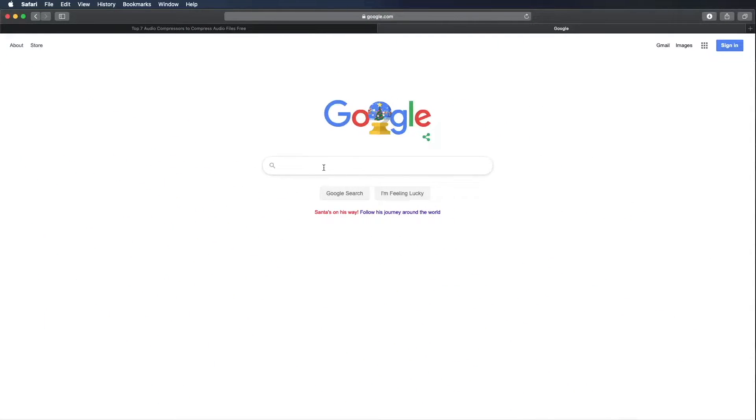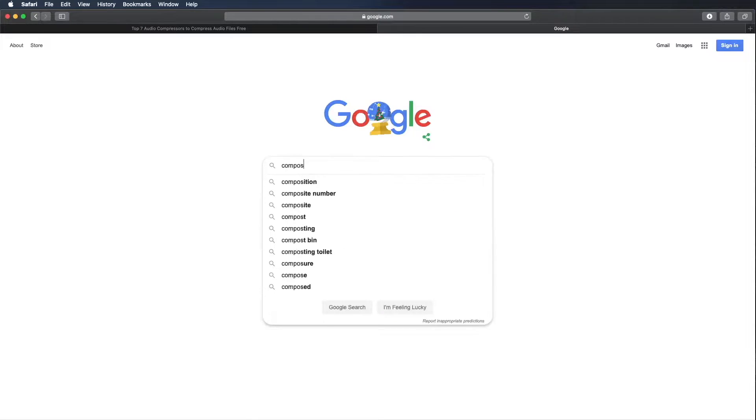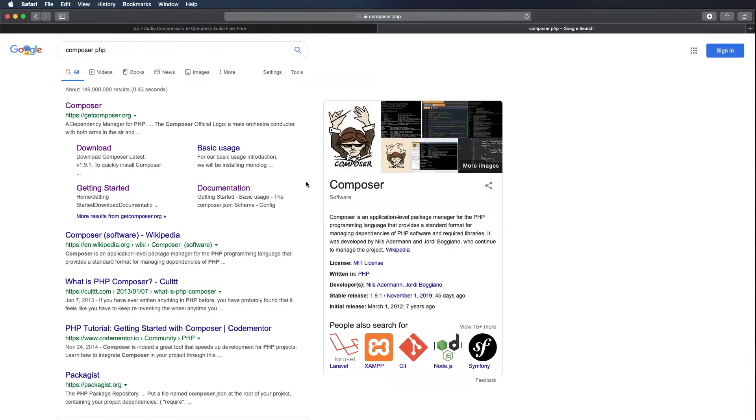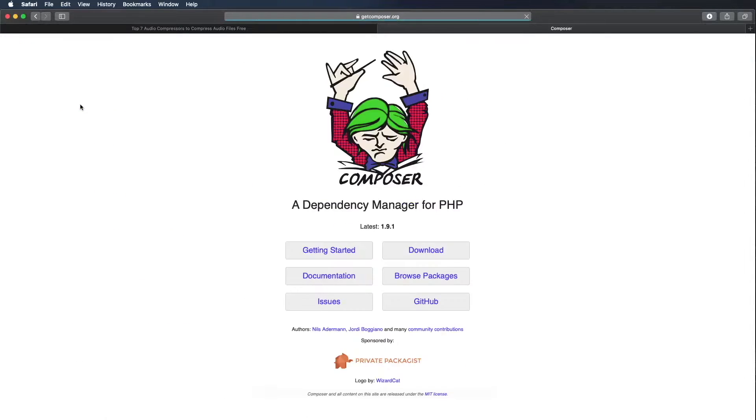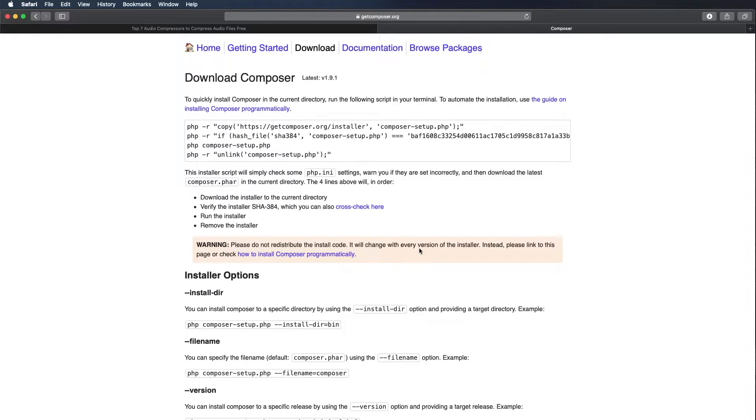I'm on Google.com and I'm just going to search Composer PHP. The first thing that shows up is getcomposer.org. That's what we're looking for. Go ahead and click on that and we're going to go to downloads.